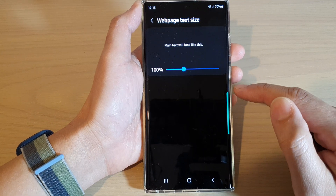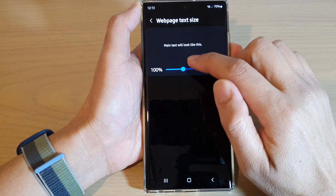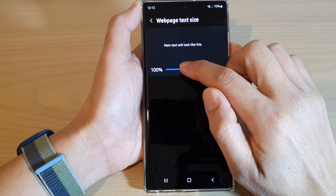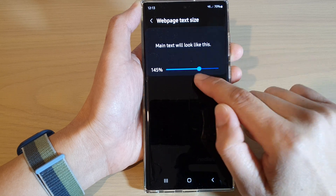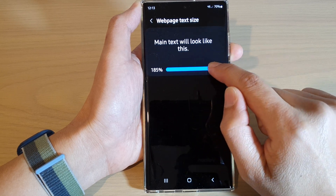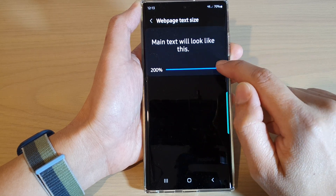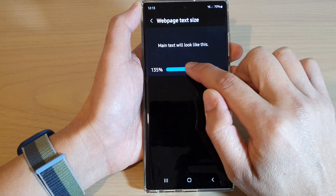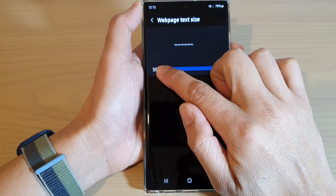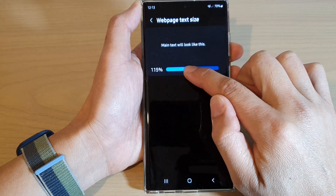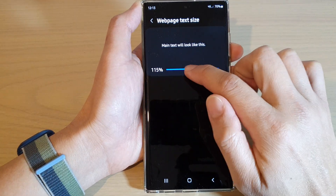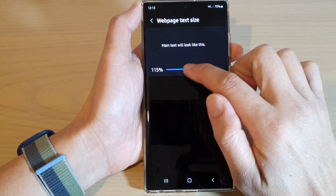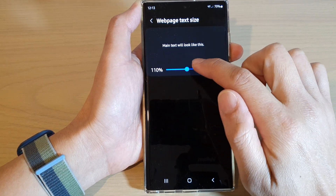Then scroll down and tap on Web Page Text Size. In here, to increase the text size you can drag the slider bar to the right, or drag it to the left to decrease the text size.